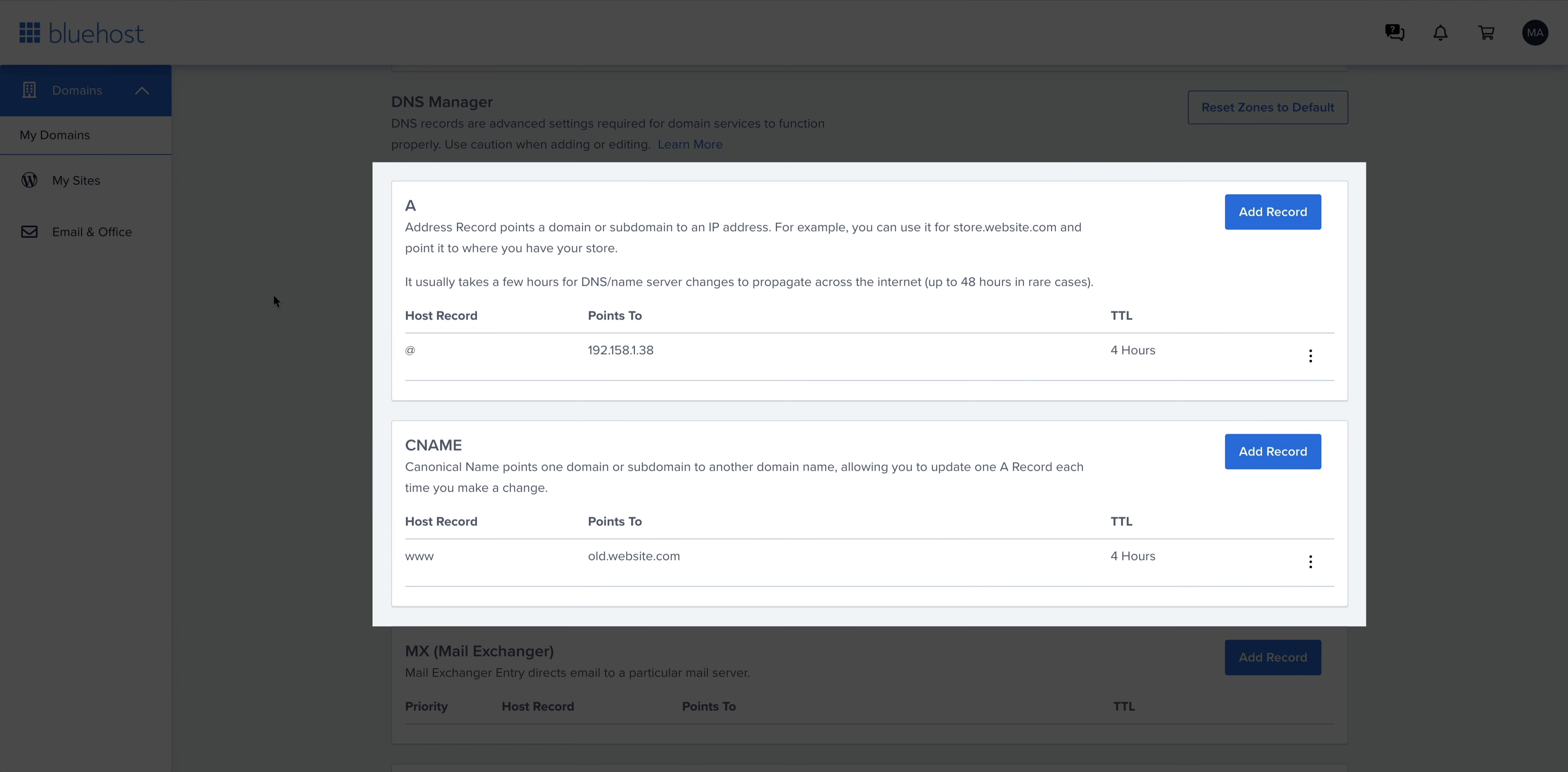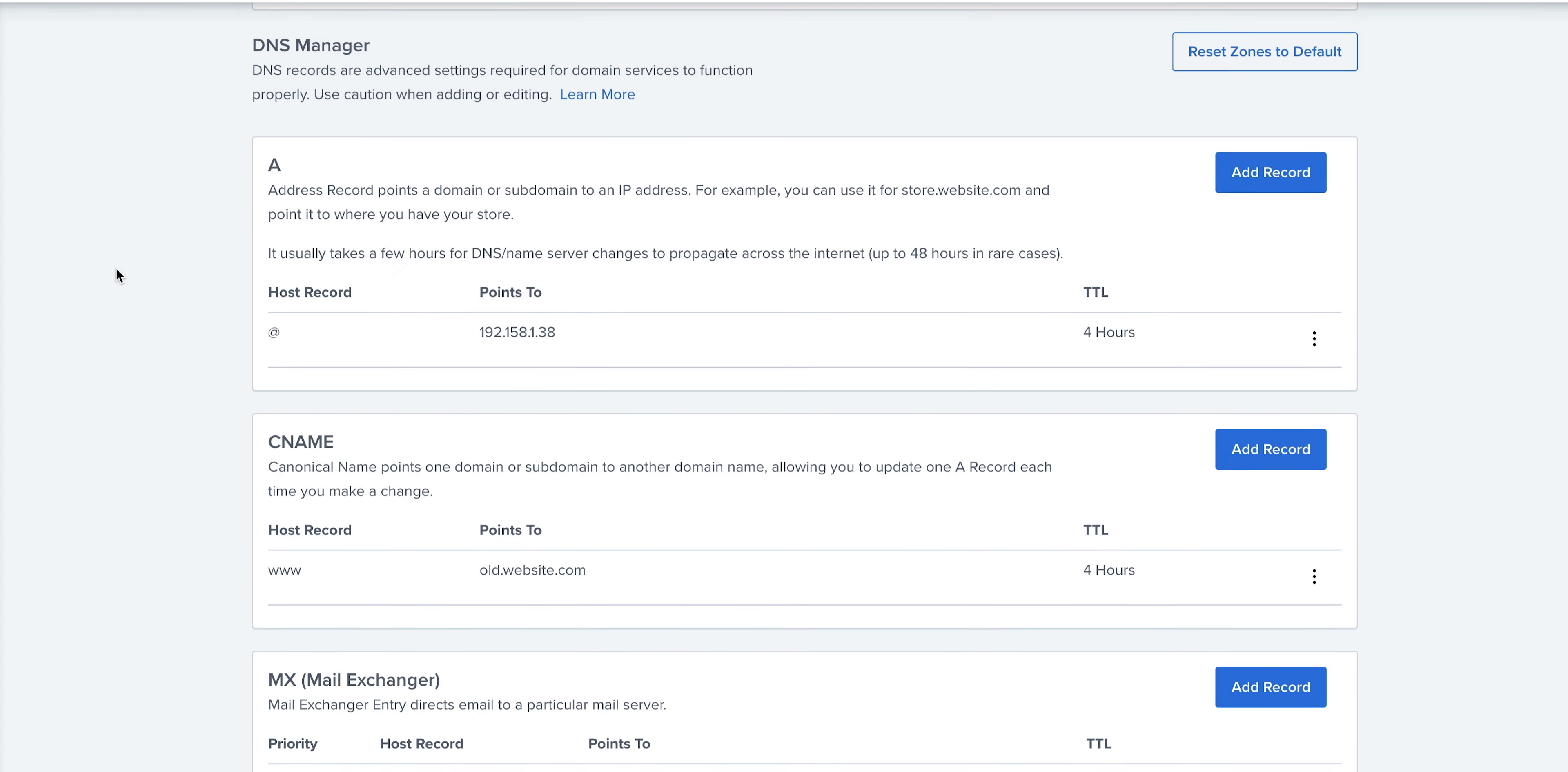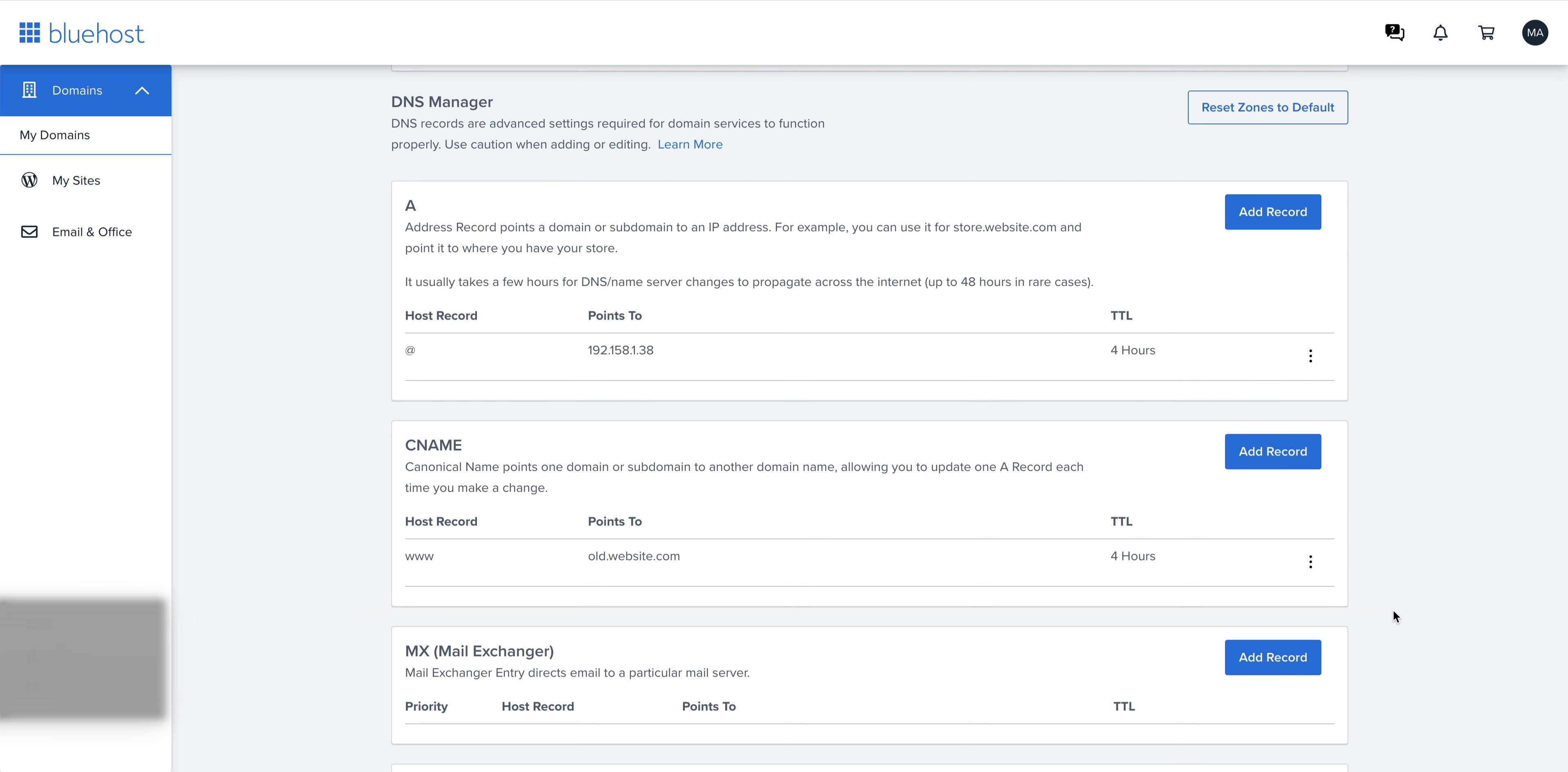A quick note here. This may look different for you. Maybe you already have existing records in your DNS settings. We're about to add ours from Webflow in a second, but we first have to remove any conflicting records. DNS settings should always be backed up.